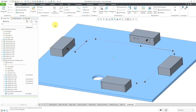In Creo Parametric, you can create a network to facilitate the routing of cables, especially those that have logical reference information from Creo Schematics. Let's take a look at doing that.